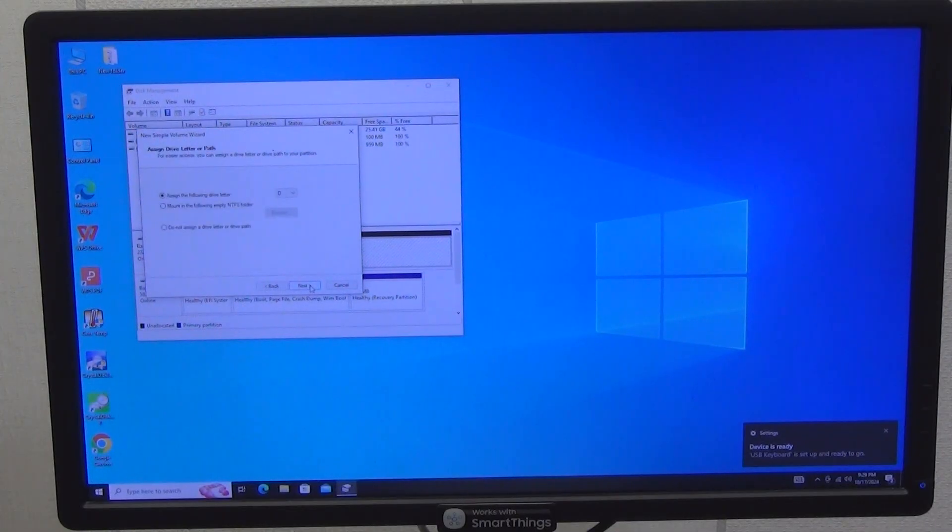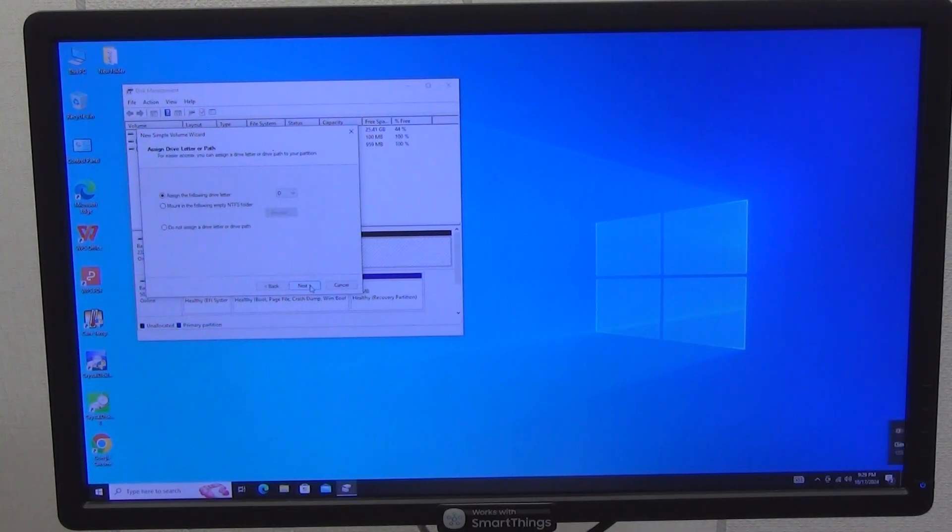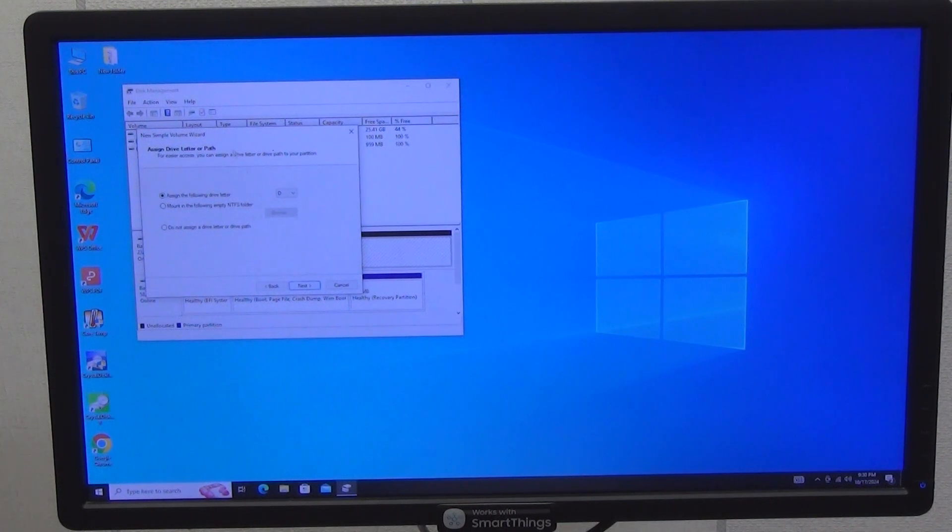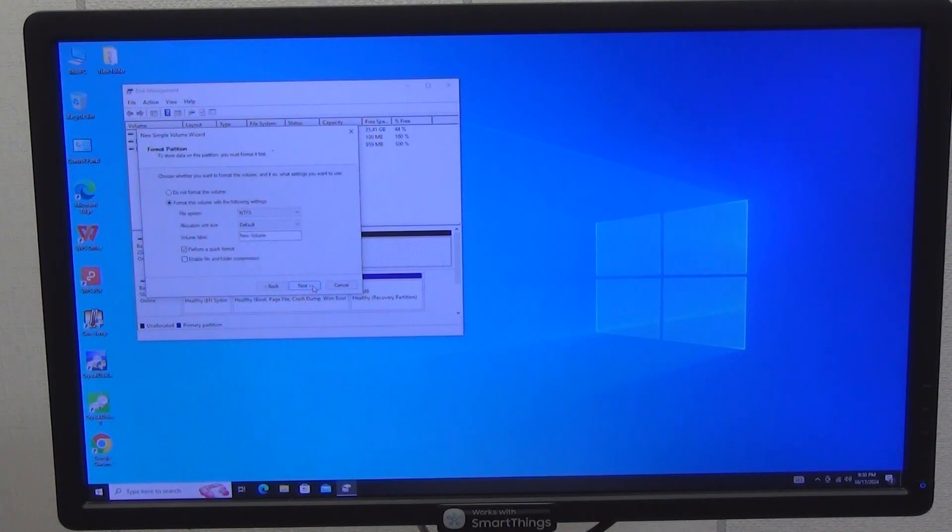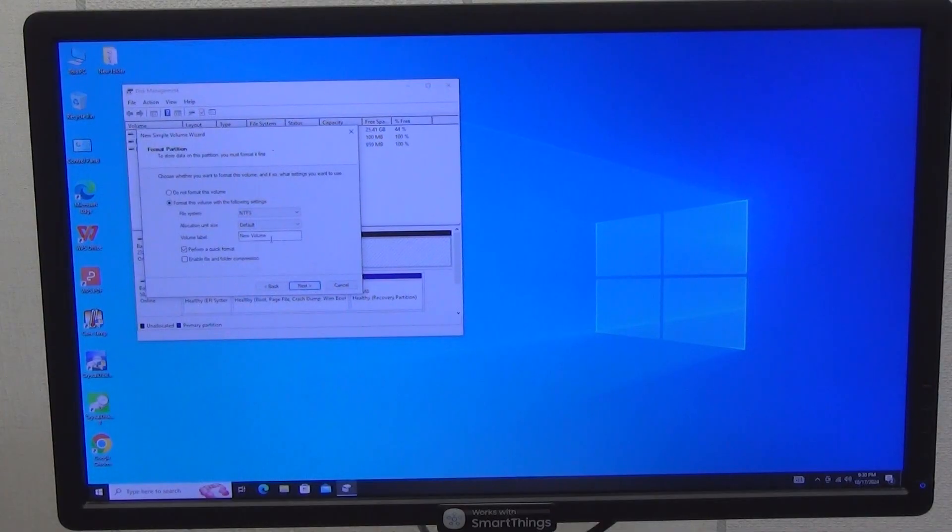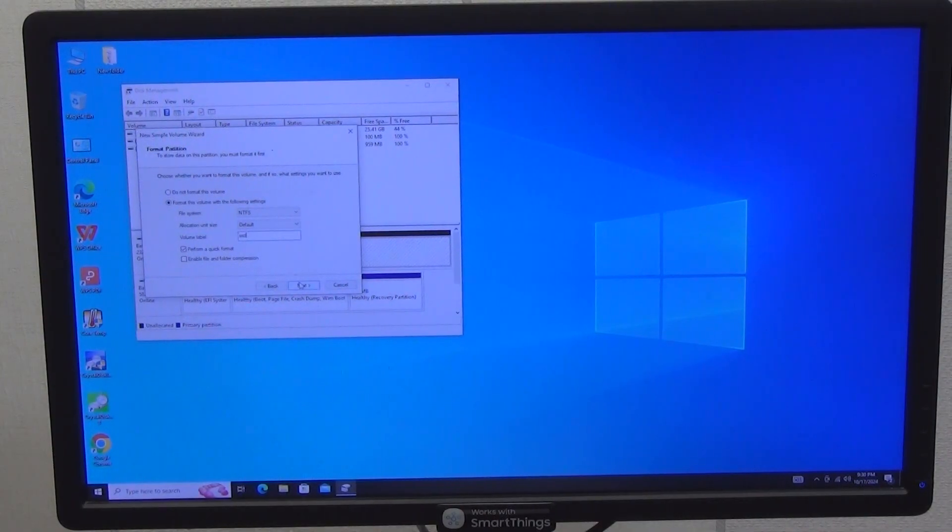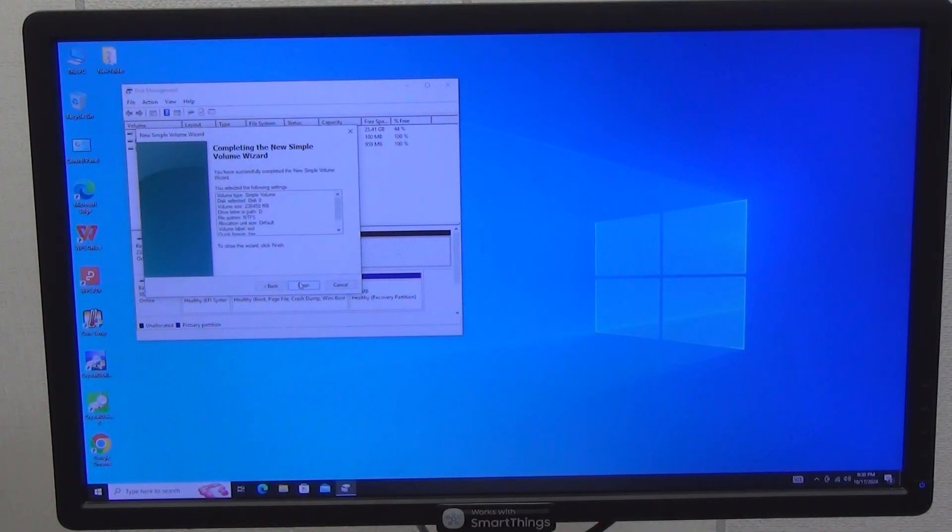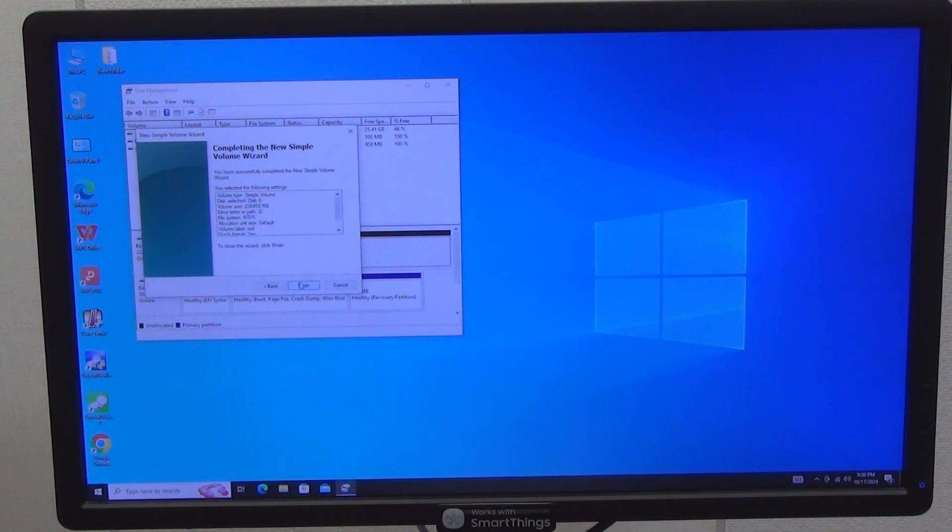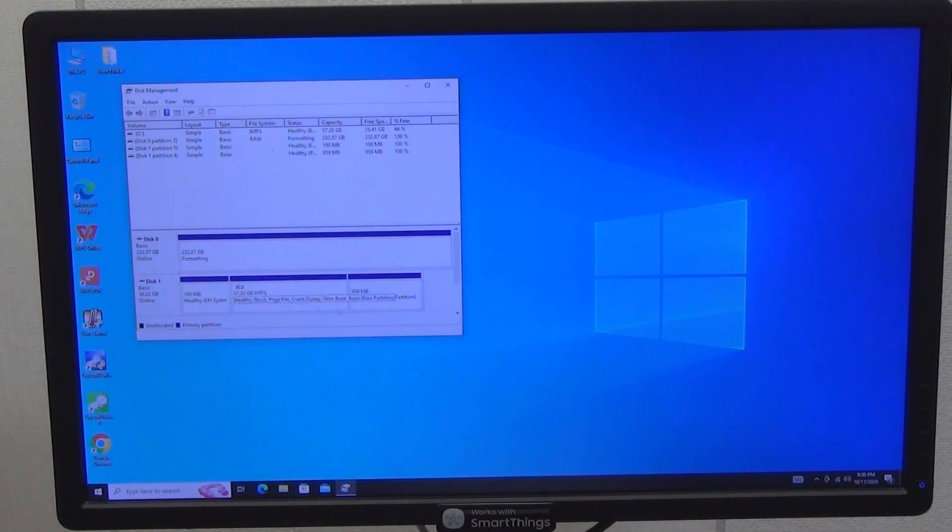In the next window, select the disk letter, by default, the first unoccupied one is selected, for me it is D. Click next and here we can rename and format our volume. Let it be an SSD. Click next. In a few seconds, you have a new hard drive ready for use.